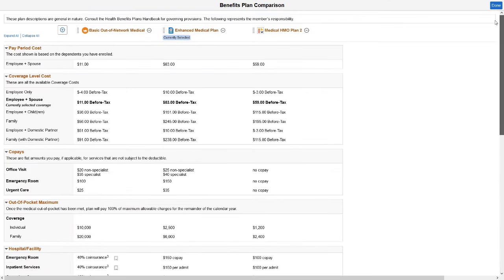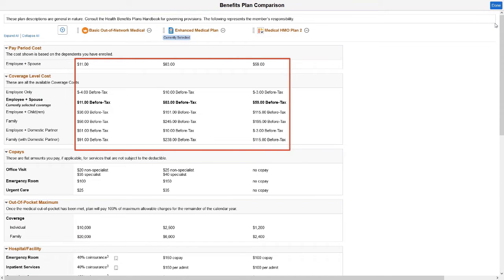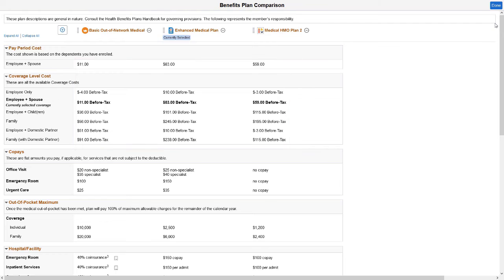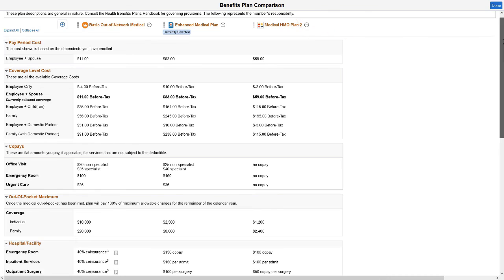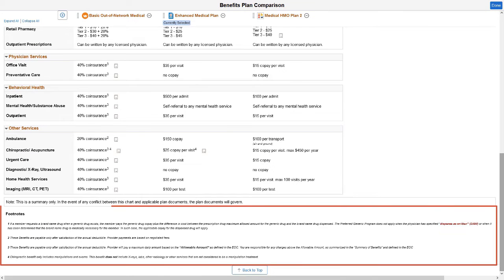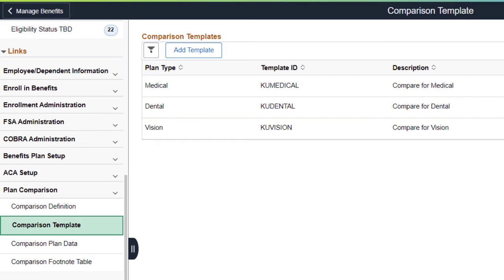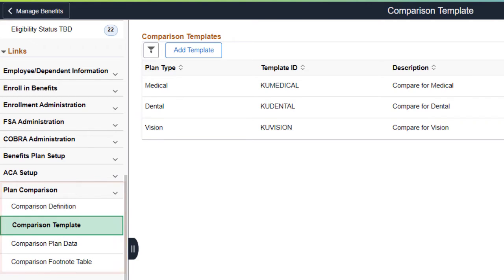Administrators now have choices on how to align data for system-delivered sections. This enhancement also provides a rich text editor to style the header instructions, section descriptions, and footer instructions. The Plan Comparison Setup pages in the Benefits WorkCenter allow administrators to set up these usability features. This completes our demonstration of the Fluid Benefit Plan Comparison Additional Usability Enhancements feature.